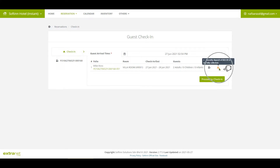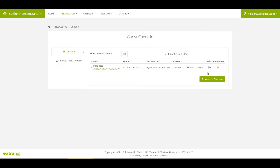You can even leave a check-in note, if any. You will also see the reminder that the security deposit is not collected for the reservation. In this example, let's update the number of packs staying in this room and also add the room guest details before you check-in the reservation.